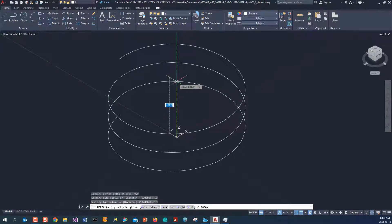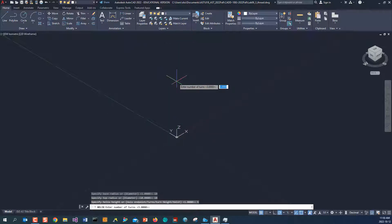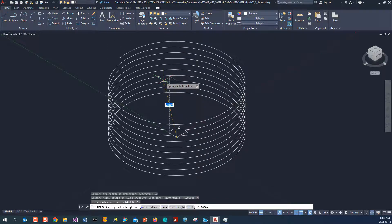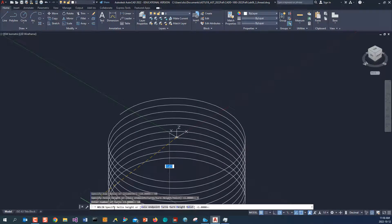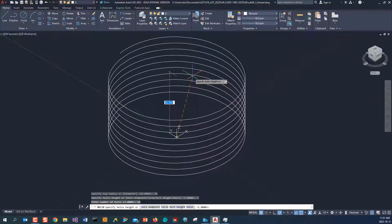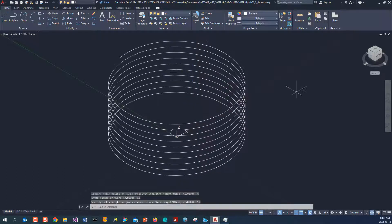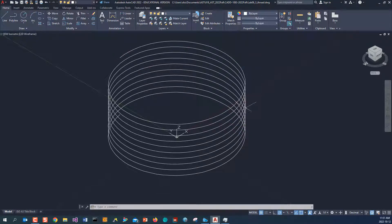Now it asks you to input the height, but we want to define the number of turns first. So I type T and hit Enter. By default it's 3 turns, but I'm going to put 10 turns. Then for the helix height I'm going to give 10, so the pitch will be 10 divided by 10 — that's 1 unit. You can see the helix is being created. I'm going to save my file.